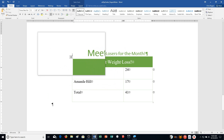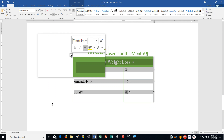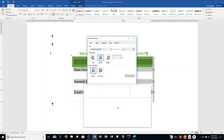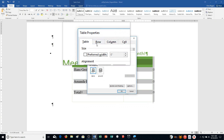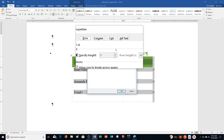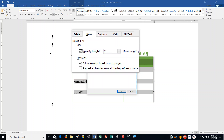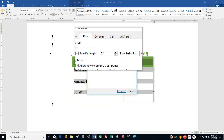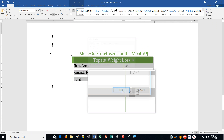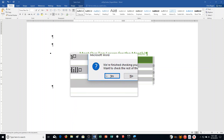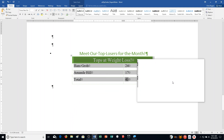Step P: Click the table move handle to select the table, right-click any selected cell, click Table Properties, and click the Row tab. Change the row height to 0.3 — click in that field, type 0.3, and click OK. It looks nicer now. Check your spelling with F7 — we're good to go. Save the document.